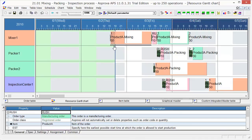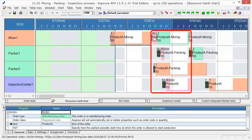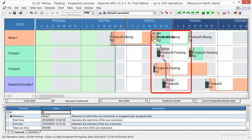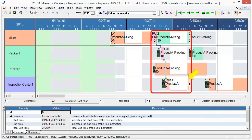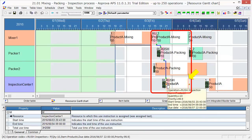We can see now that the operation, which was delayed, moved toward the right. Then, the rush order was assigned here. So, having this schedule, it becomes possible to answer customers about possible delivery dates of rush orders.